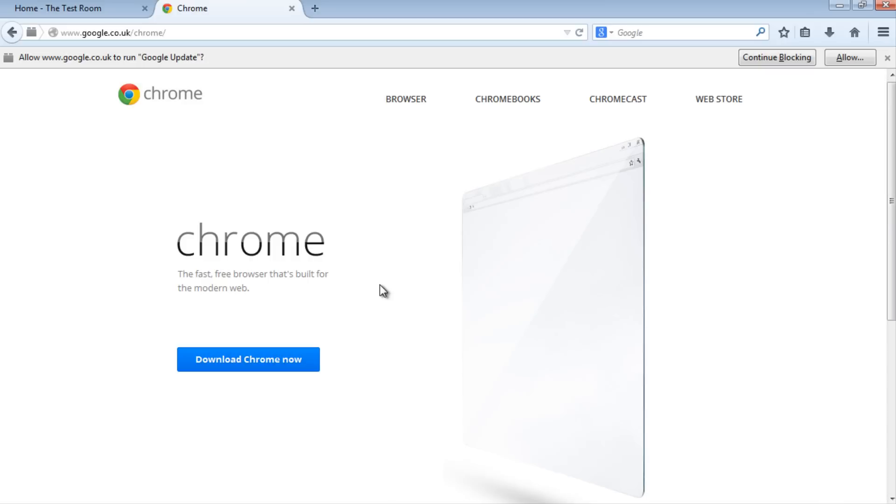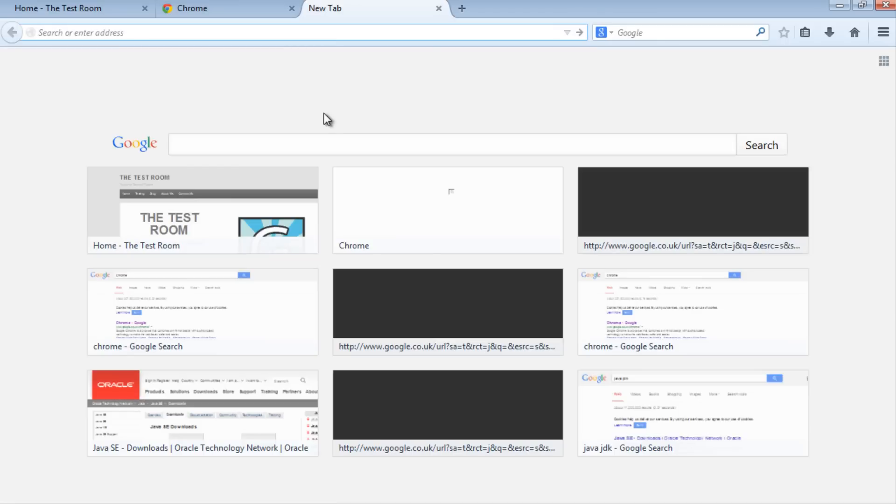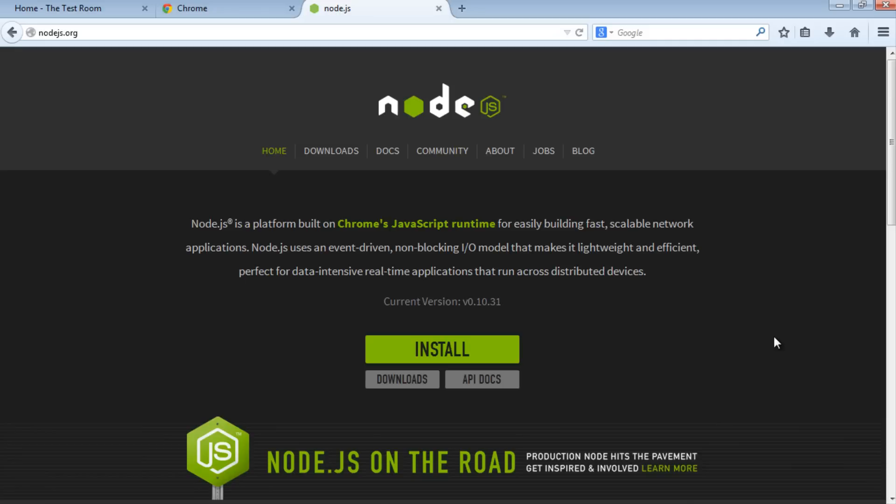Next, we need to download and install Node.js. Open a new tab, search for Node.js and go to nodejs.org. Node.js is an event-driven, lightweight, and efficient program used to build applications and run across distributed devices. If you want to find out more, have a look here.